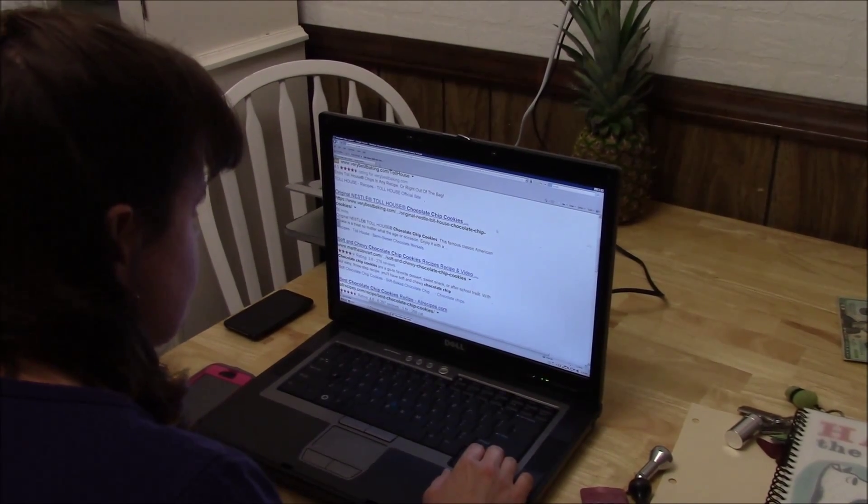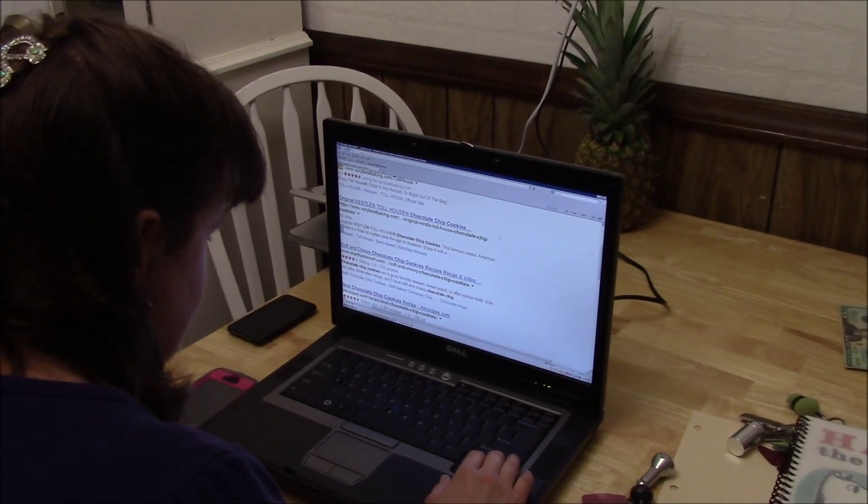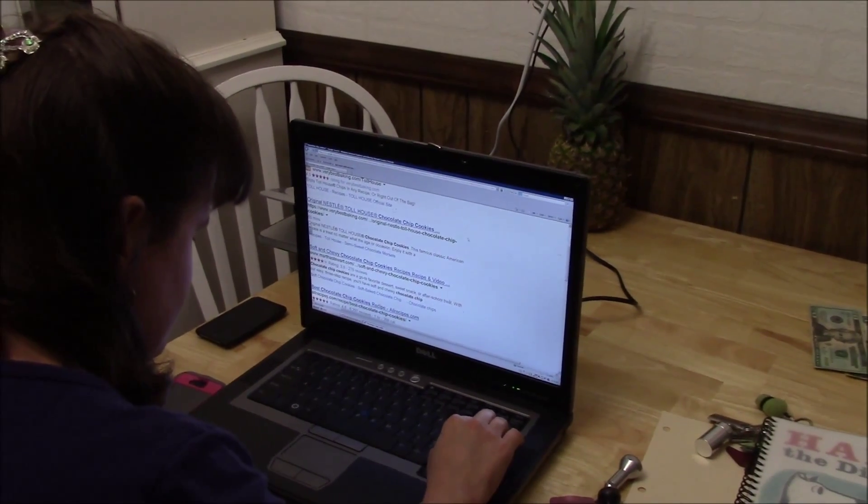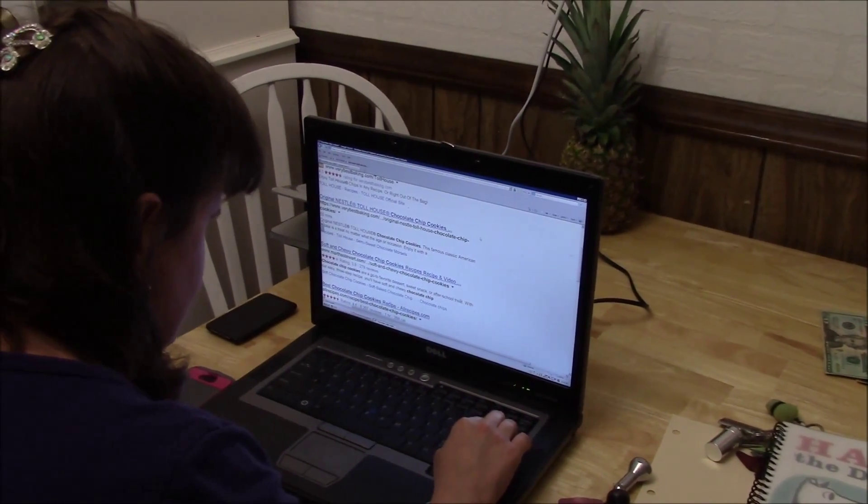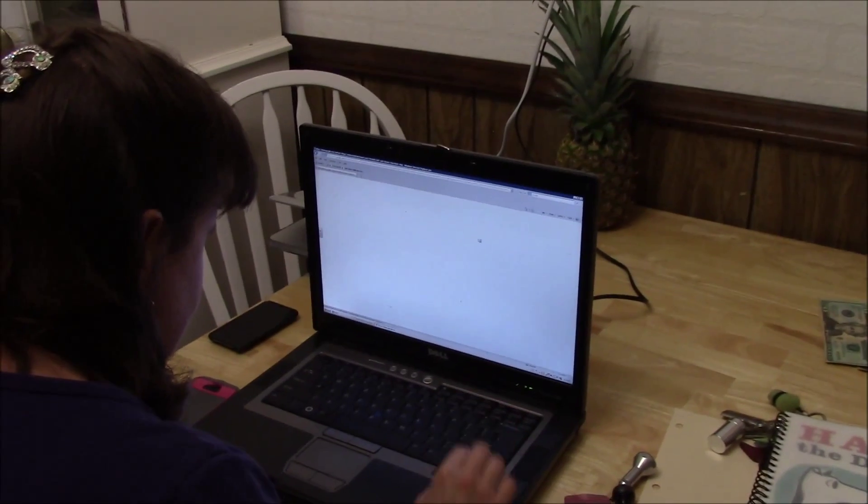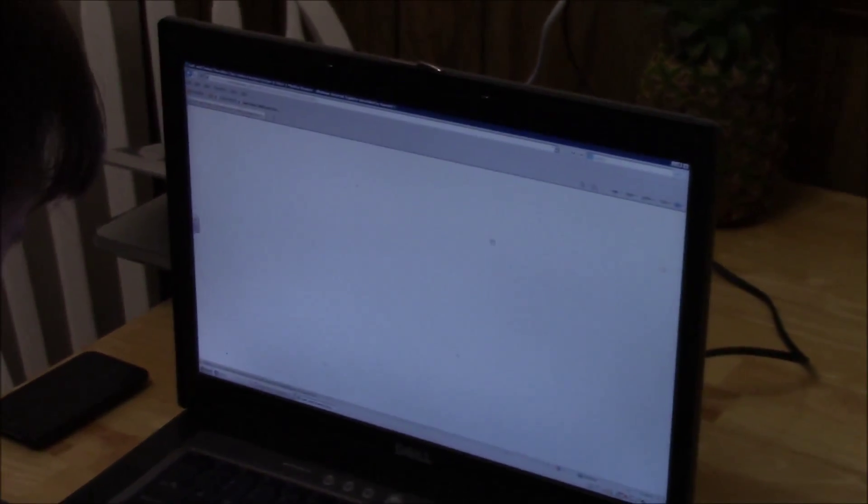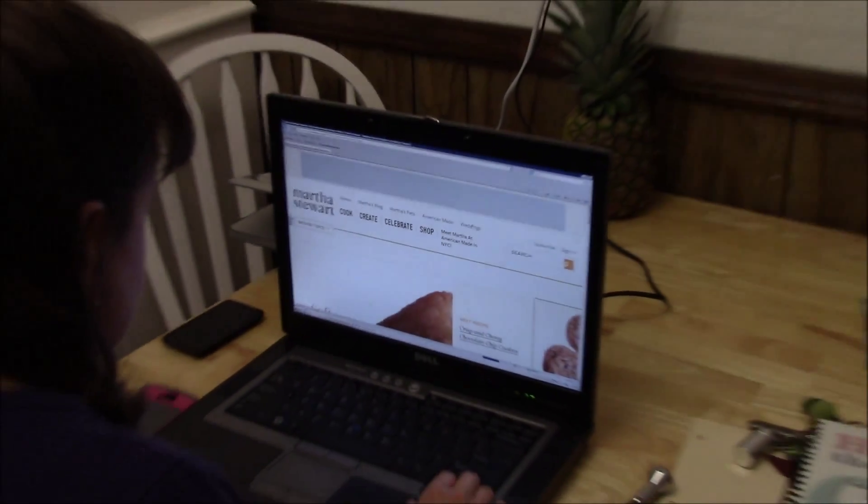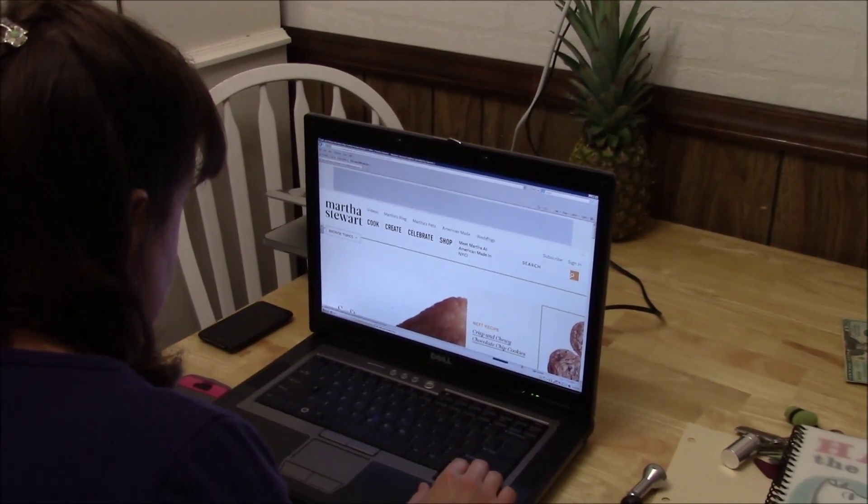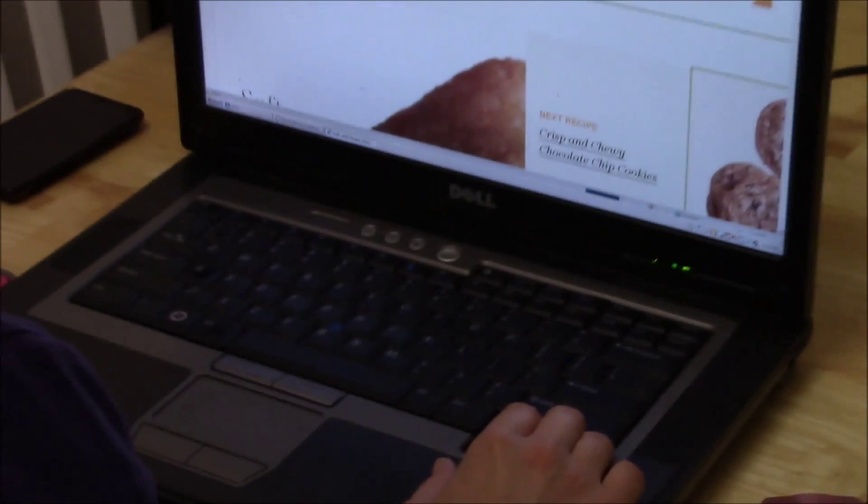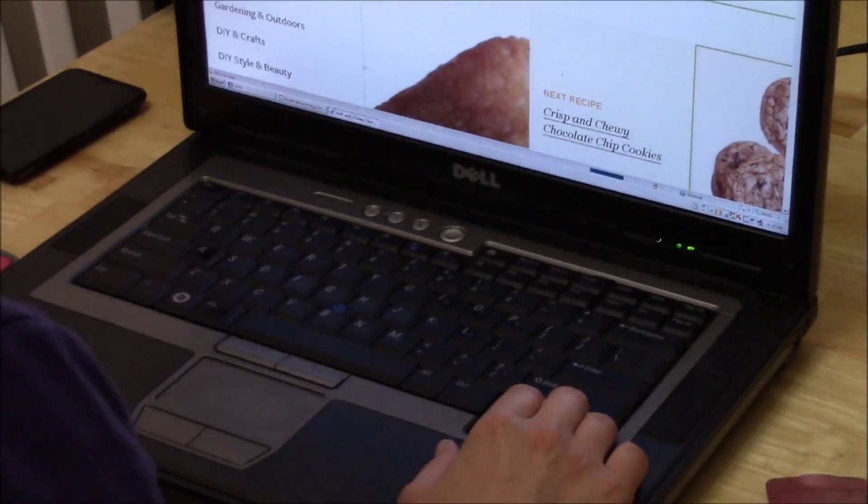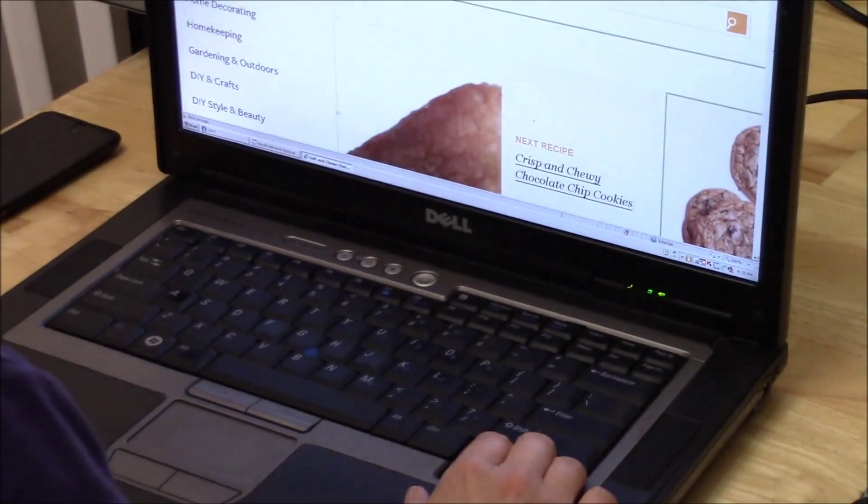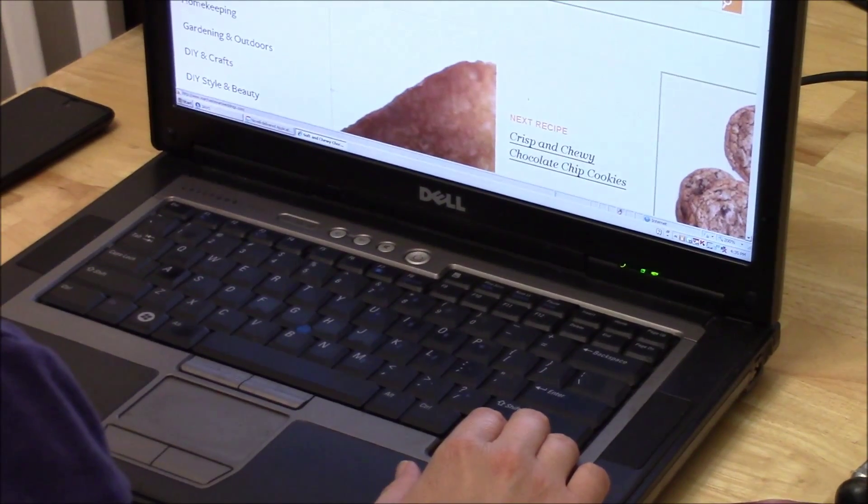Okay, so this one's soft and chewy. I like my cookies soft, so I think I want to click on this one to see what it is. This is number two, so I'm just going to press enter. This is a Martha Stewart recipe.